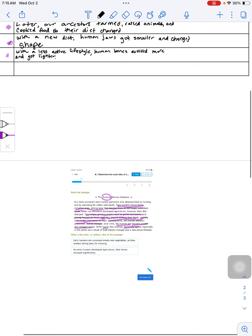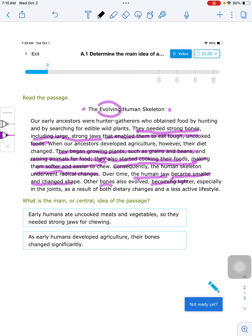I've spent a lot of time walking through my reasoning here to ensure I'm not making a random guess. My two options for the main idea are: option one — 'Early humans ate uncooked meats and vegetables, so they needed strong jaws for chewing.' That is true and is a detail in the passage, but is it the overall central message throughout all the details? Option two — 'As early humans developed agriculture, their bones changed significantly.' The second one is supported by details throughout the entire passage, whereas the first detail is only mentioned once or twice. So the second answer is the correct one.